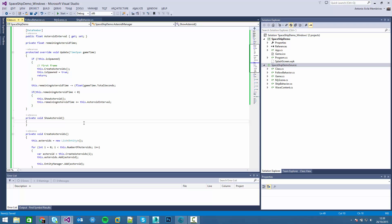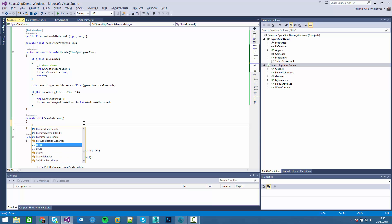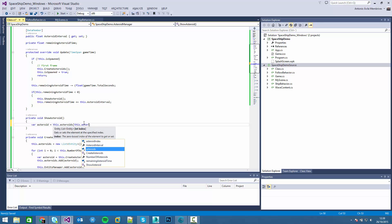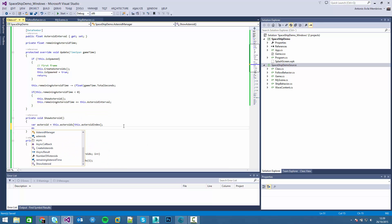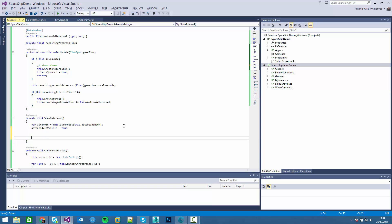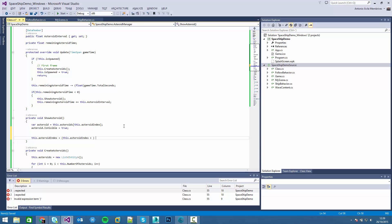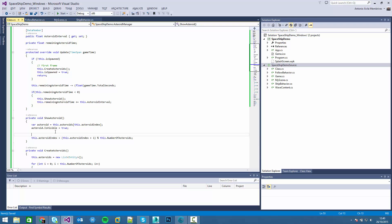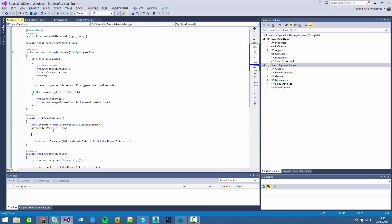First of all we have to access the asteroid, make it visible, then update the index. Now we have to adjust the position. For creating the position we have to know where the ship player is looking. So in this class, in this behavior, I realize I didn't rename the file - sorry. We have to pass the ship entity as a property.